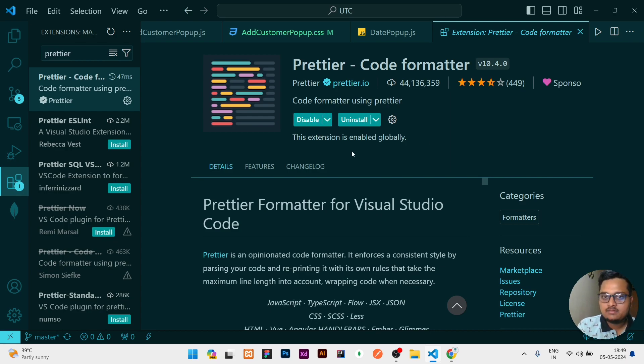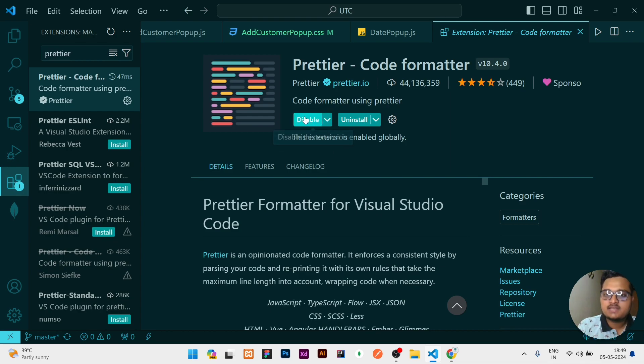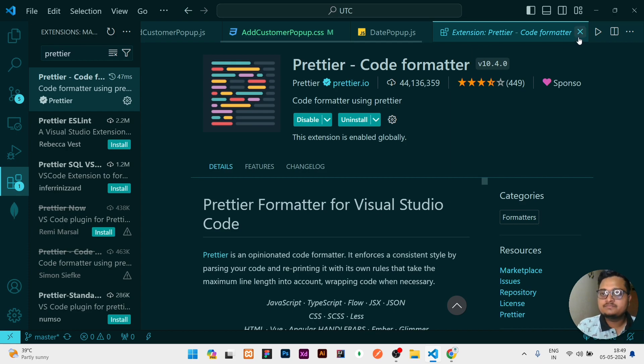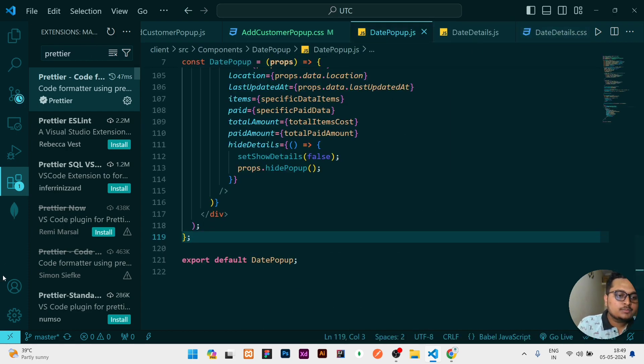So once it is installed, here will be an Enable button, or if it is directly enabled it is showing Disable then it is okay. If it is showing Enable, then click on Enable button and it will be enabled.